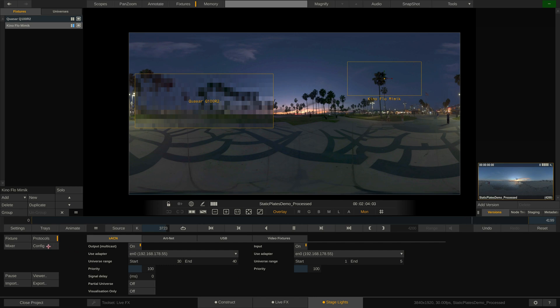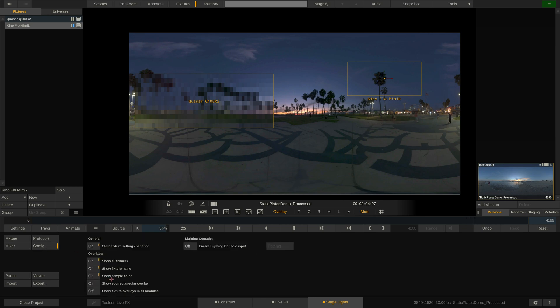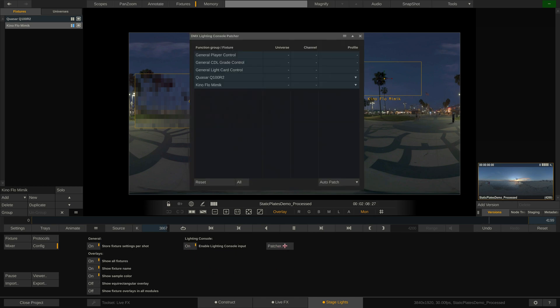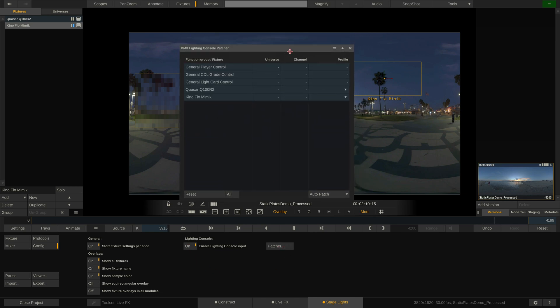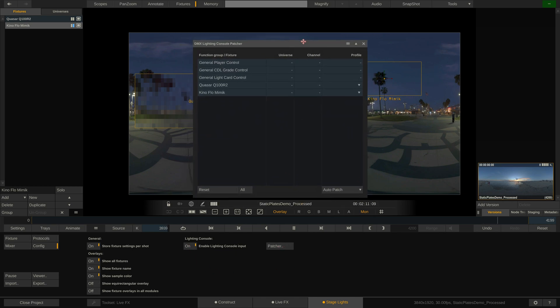Next, we need to go to the config menu and enable lighting console input. And lastly, we need to patch things inside LiveFX by opening the patcher window.